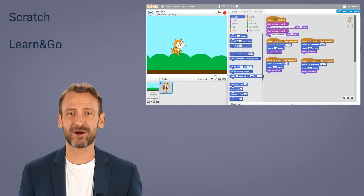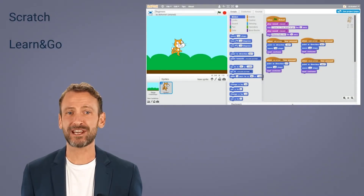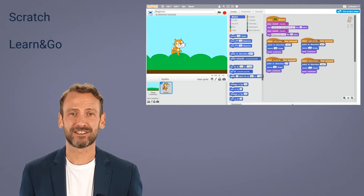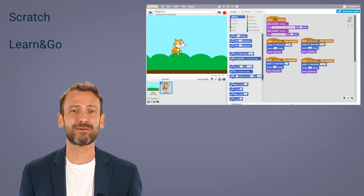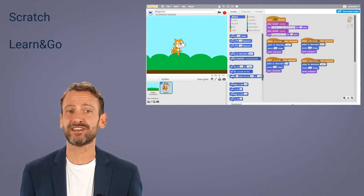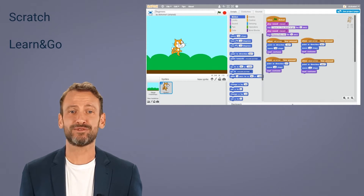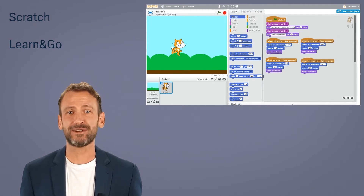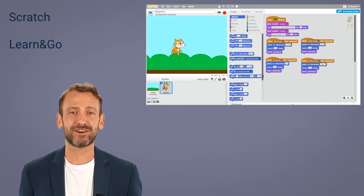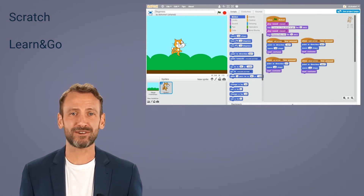AI enables learners to access education anywhere and at any time. For instance, Scratch is a platform that enables learners mostly between the age of 6 to 16 to create their own interactive stories, animation and games and share with others, whether at home or in school.